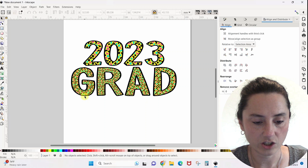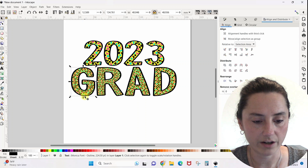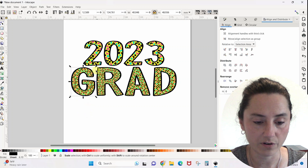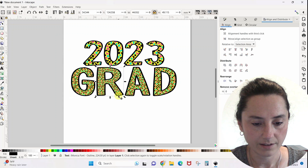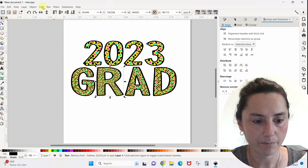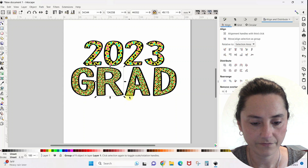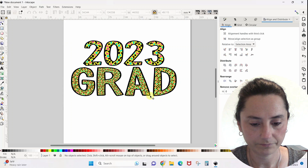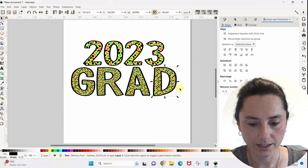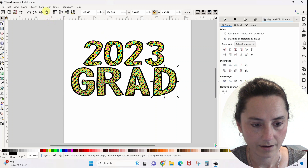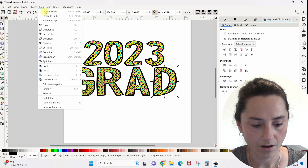Don't worry about what this is doing — just know you need to do this to each of your letters for the outline layer, not the ones that we filled with the pattern, but for this solid black outline. Select it, Path > Object to Path. Select the black outline R, Path > Object to Path. The A, Path > Object to Path. And the D, Path > Object to Path.